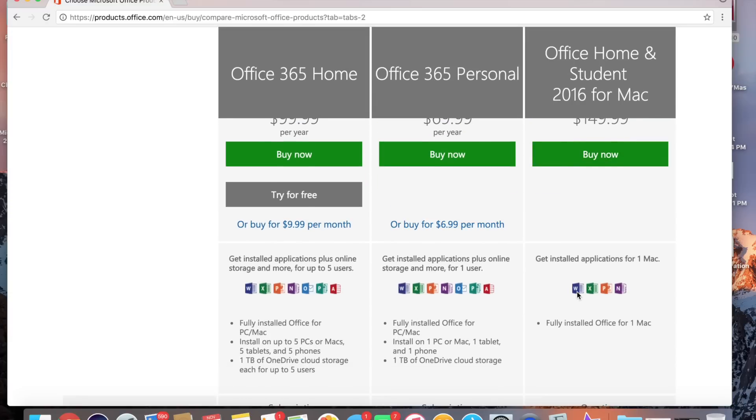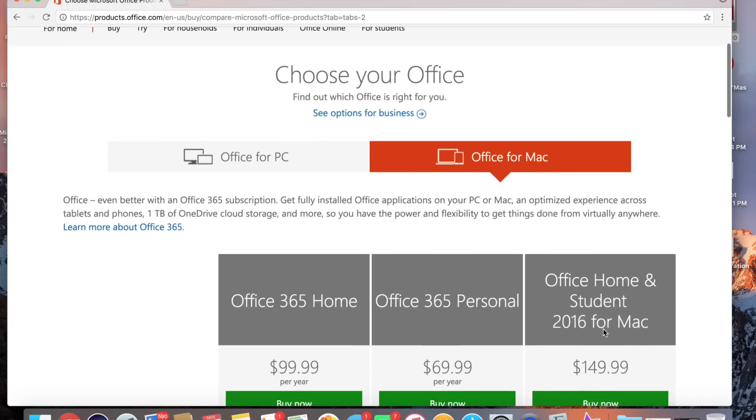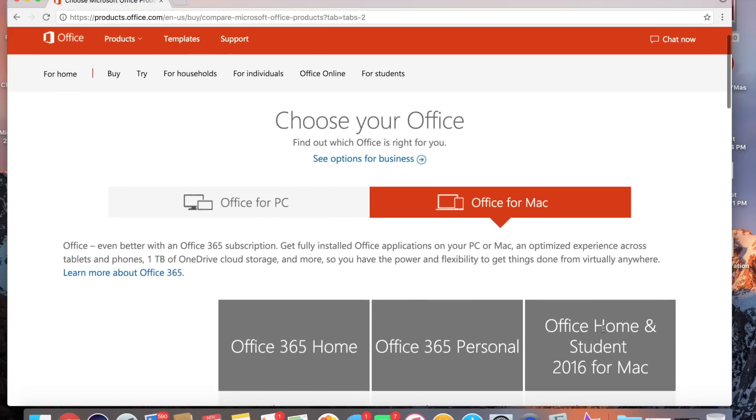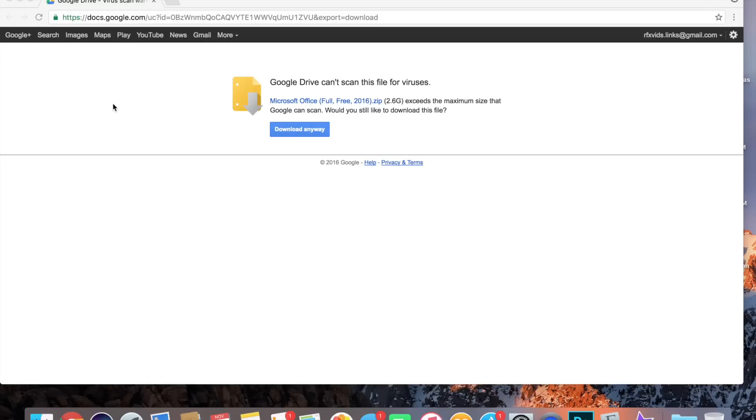Let's just get straight into the tutorial video: how to get Microsoft Office. This is if you need Word or PowerPoint, maybe for school or for work. Let's get straight into this.